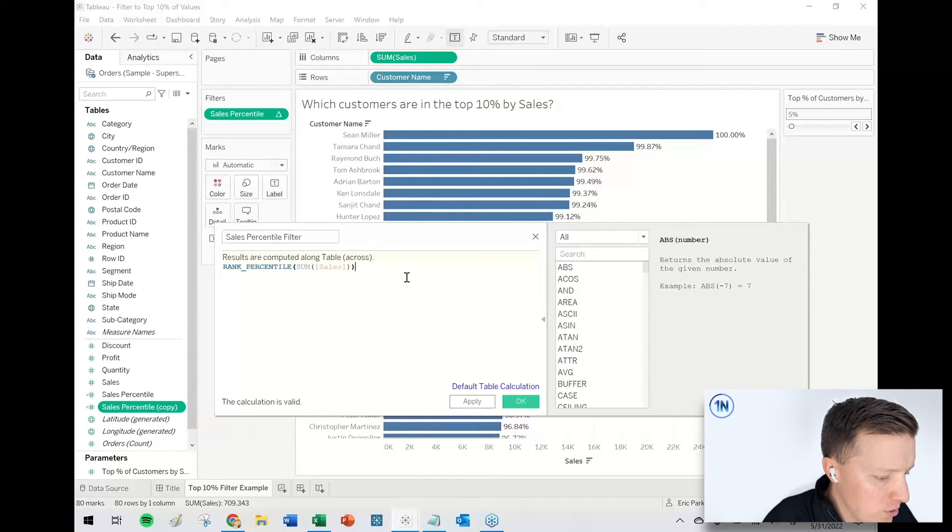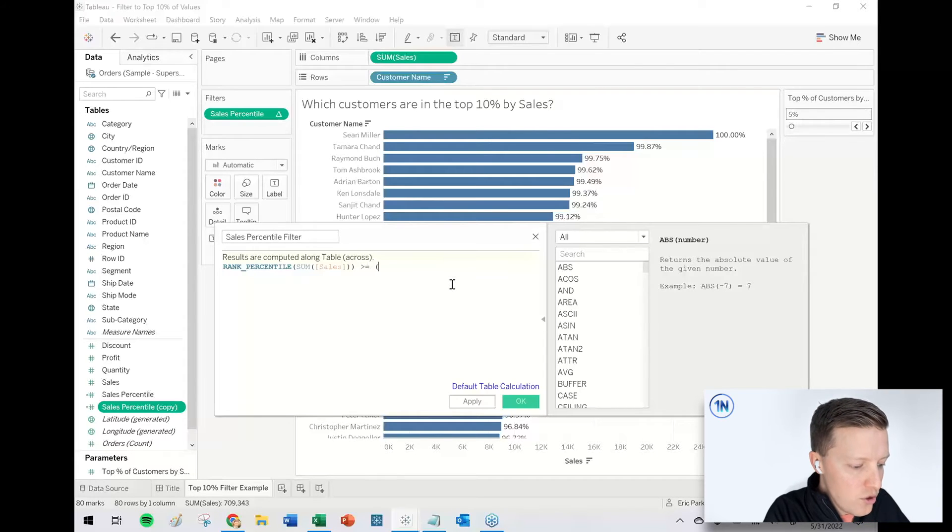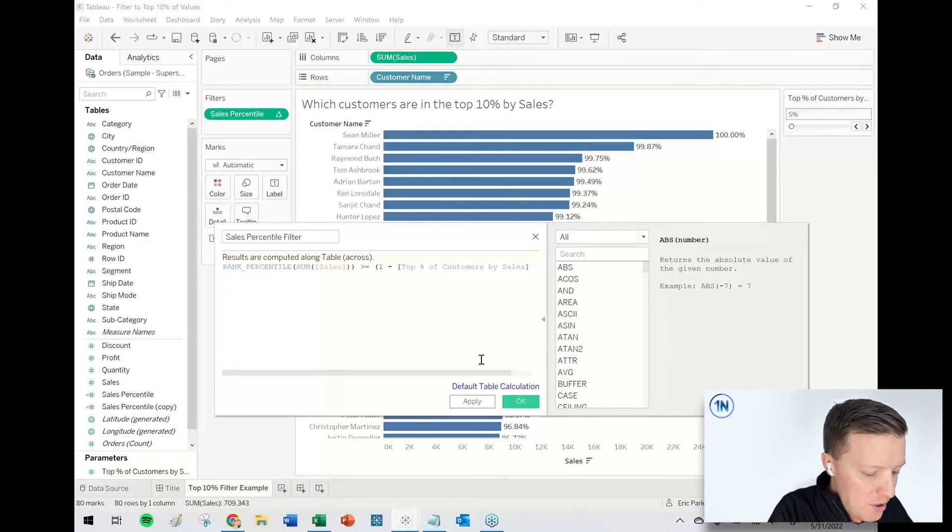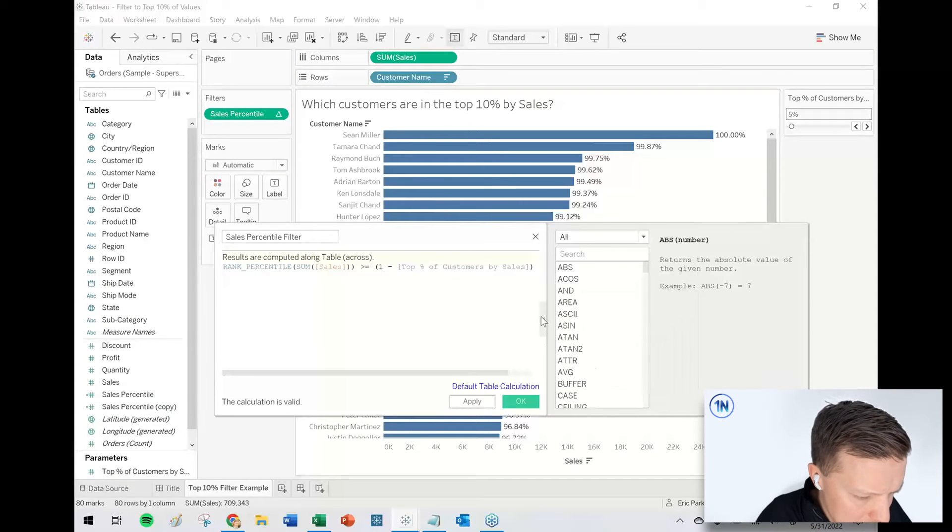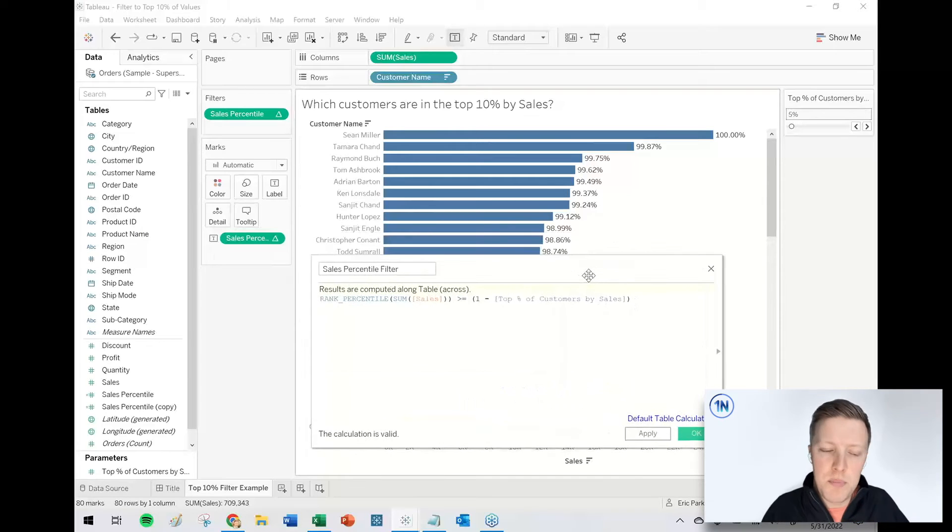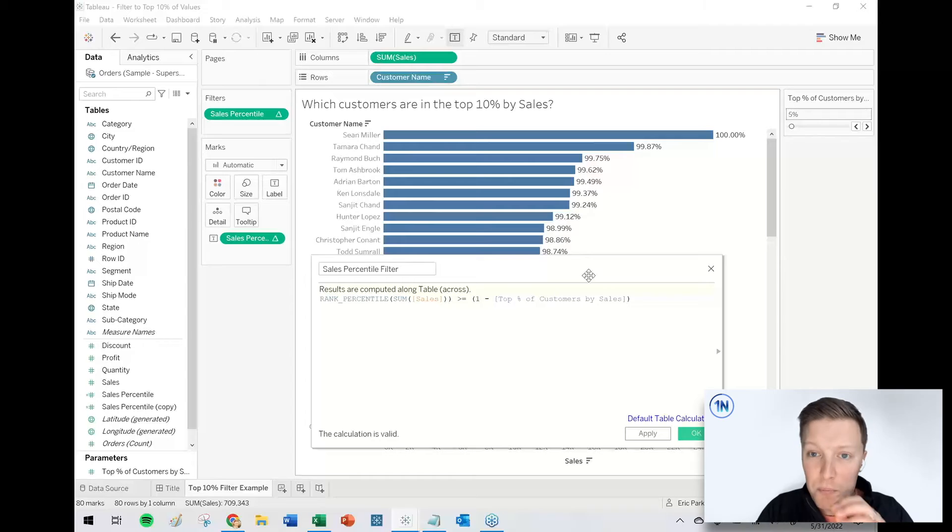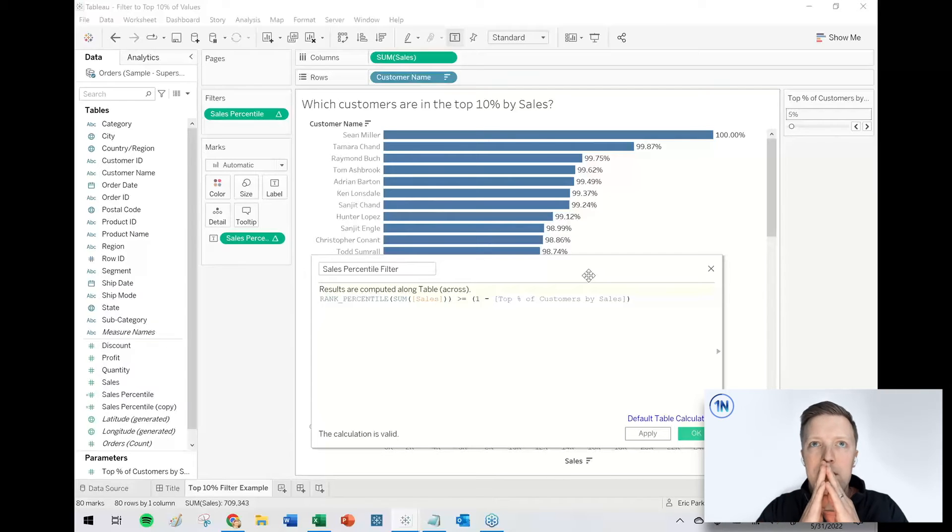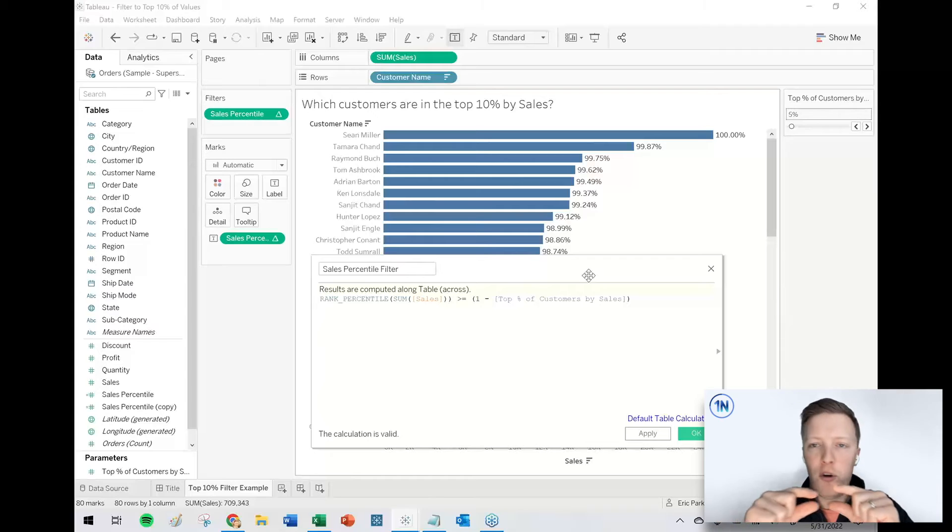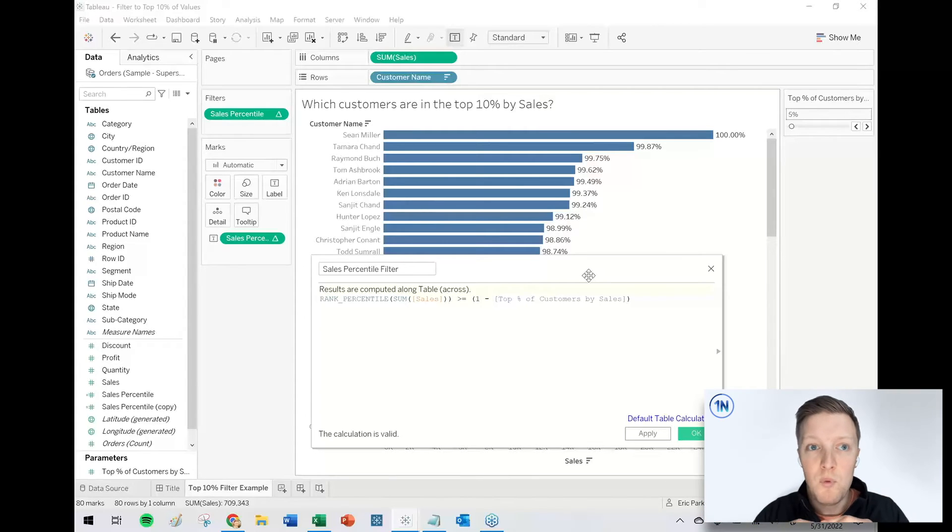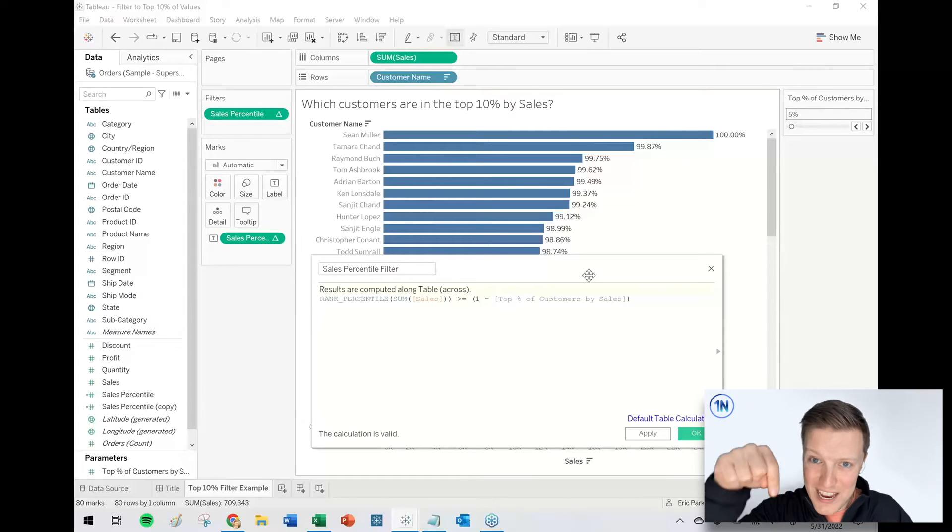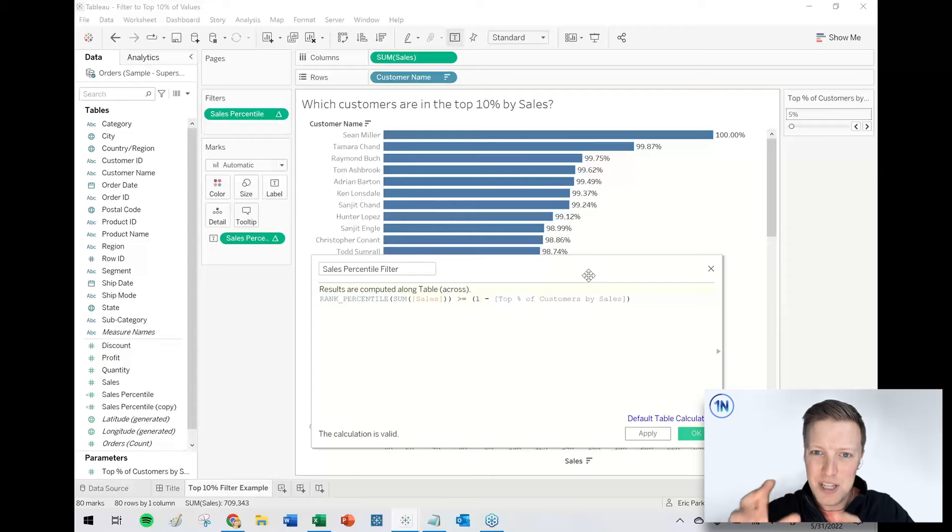So how does this work? I will say rank percentile sum of sales needs to be greater than or equal to one minus the top percentage parameter. So what does that minus mean? What does that do? If you are looking for the top 5%, for a percentile field, the best person, Sean Miller with the most sales, he is 100, which means he's in the top 1%, but the 1% percentile is actually the lowest person. So it's kind of flipped. It's a little bit inverted.